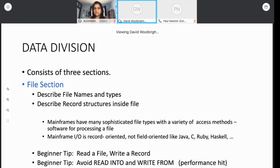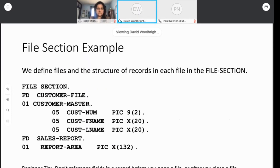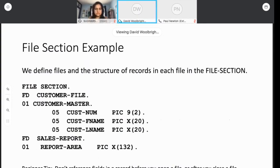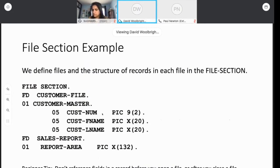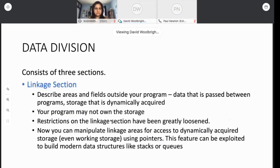Let's have a second tip, and that's you might want to avoid read intos and write froms. There's a couple of ways you can do input on the mainframe, locate mode and move mode. And there's sort of a performance hit, and it's pretty substantial when you start doing read intos and write froms. That's all I'll say about that. Let's move on. Here's an example of what you would see in a file section. This is simplified. There's lots more that we obviously won't talk about. But basically, you give it a file name, and you give it a picture of your record. I have two files, an FD for the customer file and an FD for a sales report, and I have two records. So there's my file section.